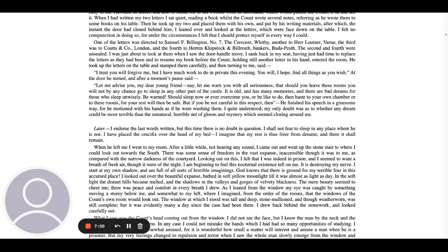Let me advise you, my dear young friend, nay, let me warn you with all seriousness, that should you leave these rooms, you will not by any chance go to sleep in any other part of the castle. It is old and has many memories, and there are bad dreams for those who sleep unwisely. Be warned! Should sleep now or ever overcome you, or be like to do, then haste to your own chamber or to these rooms, for your rest will then be safe. But if you be not careful in this respect, then... He finished his speech in a gruesome way, for he motioned with his hands as if he were washing them. I quite understood. My only doubt was as to whether any dream could be more terrible than the unnatural, horrible net of gloom and mystery which seemed closing around me.